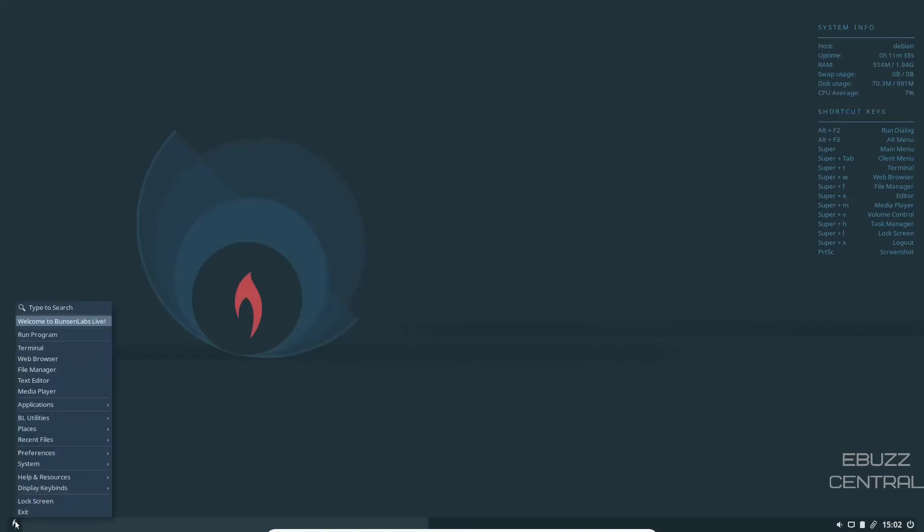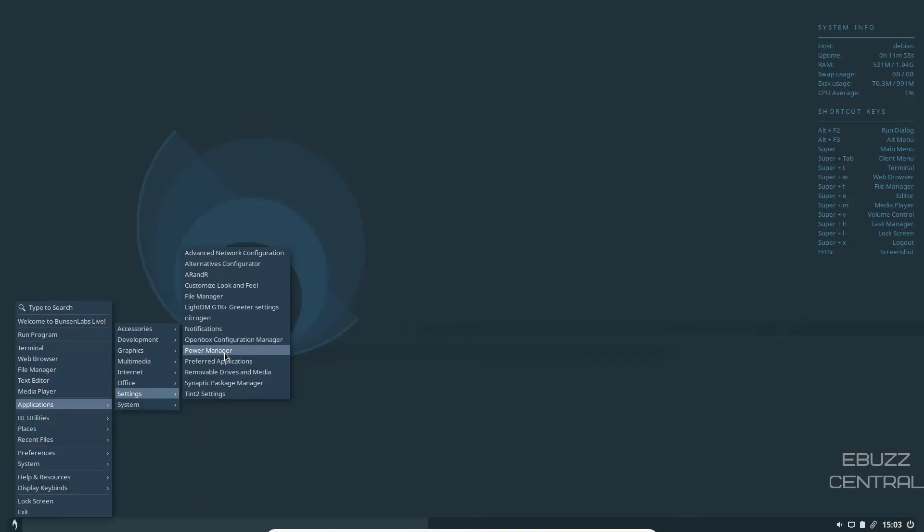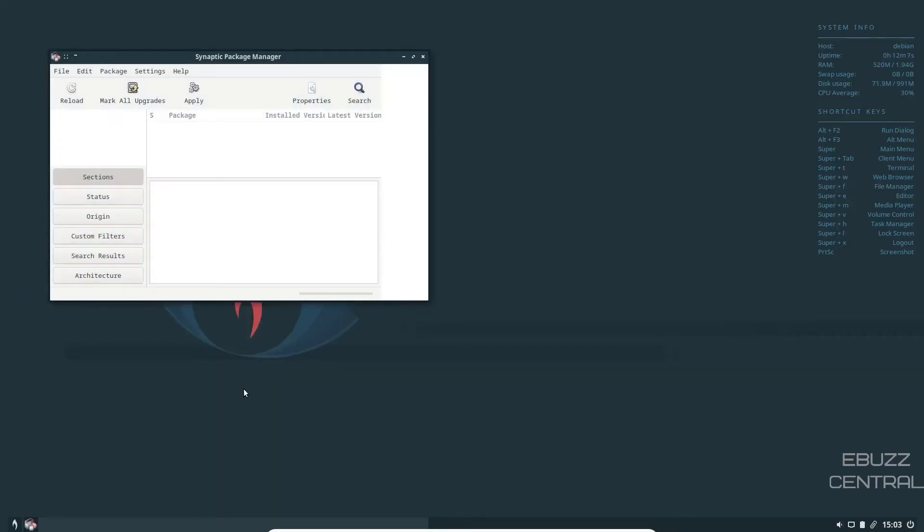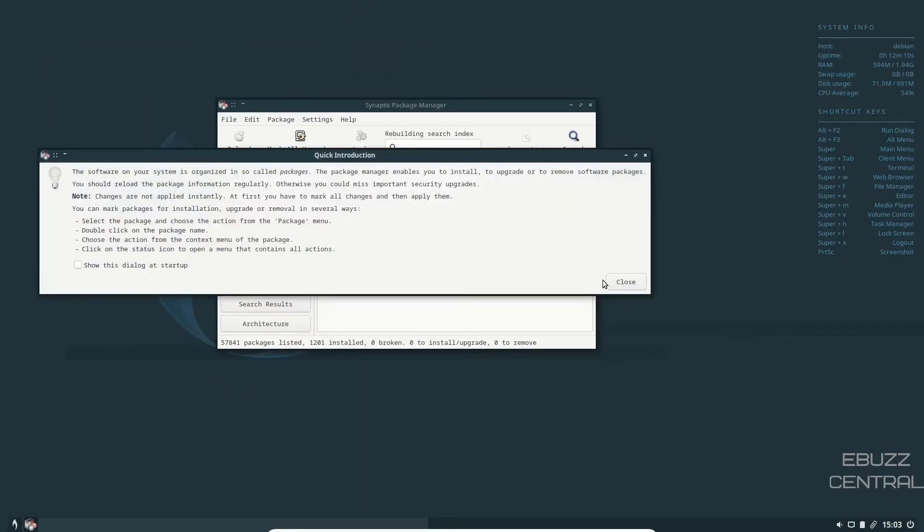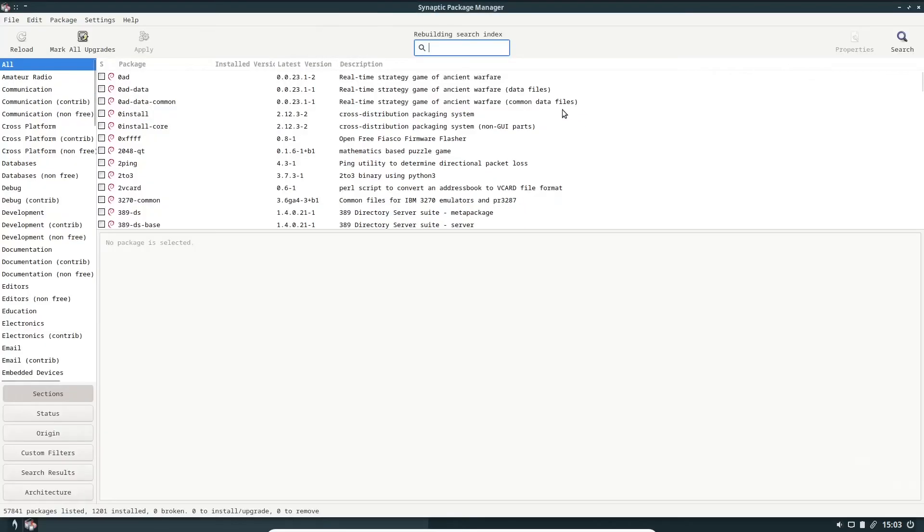So let's close out of that. Let's go back down here. Light DM, GTK, Greeter settings. You can change that up if you choose. Nitrogen, notifications, power manager. If you're running on a laptop and you want to adjust the way it's working, you can do that. Preferred applications, removable drives. Synaptic package manager. Because it is Debian, you knew that was going to be there. Synaptic, if you're not familiar with it, most of you are, it's probably one of the better places you can find software to install.